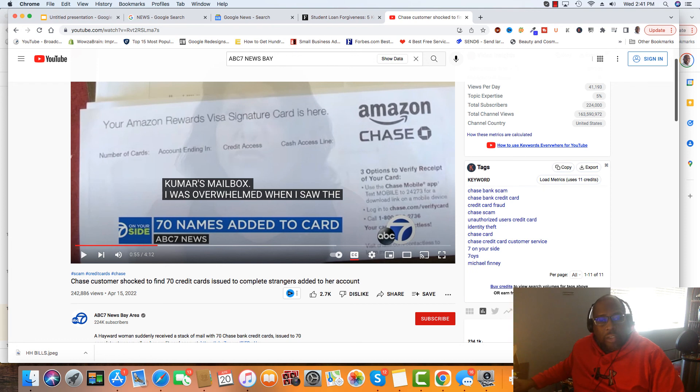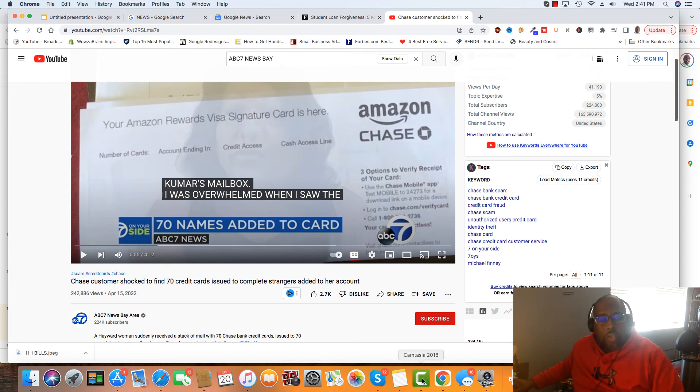If you have any other questions, click the link in the description and schedule a one-on-one consultation. Thank you.